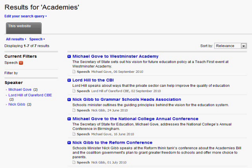One other option that we haven't implemented into this site is grouping dates into date ranges. This will allow you to group articles together with faceted tags that say this month, last month, three months, etc.